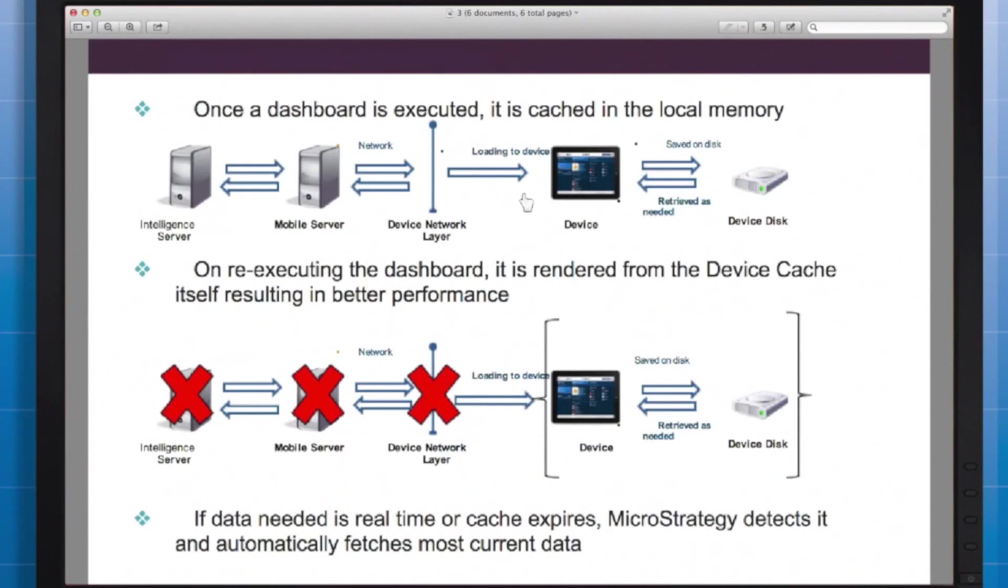All right now with that ironed out we're ready to have a look at the first type of mobile device caching.